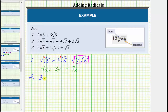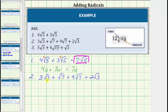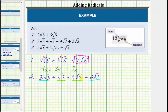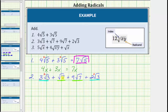Number two, we have three square root three plus square root seven plus nine square root seven plus two square root three. First, notice how all these square roots are simplified, but not all of these are like radicals. Notice the first and fourth radicals contain the square root of three, so these two are like radicals, and the second and third radicals contain the square root of seven, and therefore these two radicals are like radicals. More formally, the first and fourth radicals are like radicals because both have an index of two and a radicand of three. The second and third radicals are like radicals because both have an index of two and a radicand of seven.